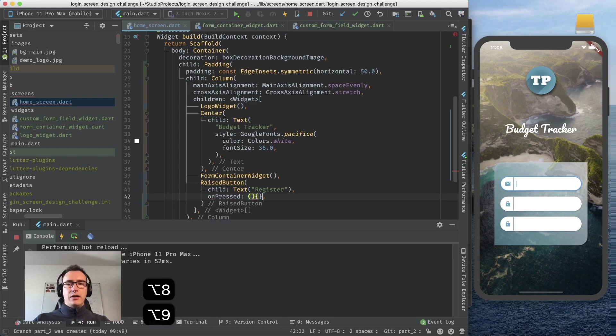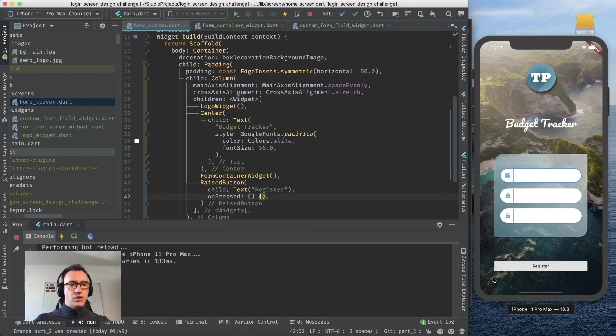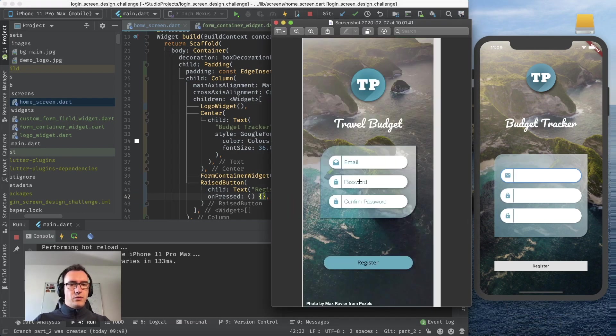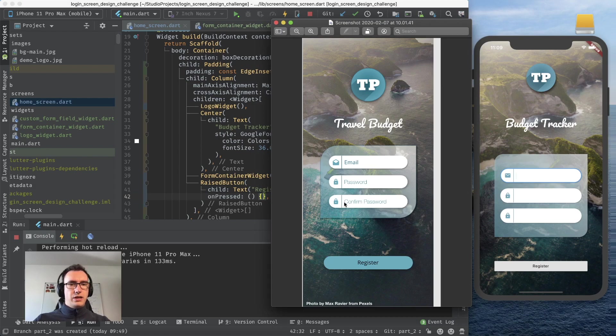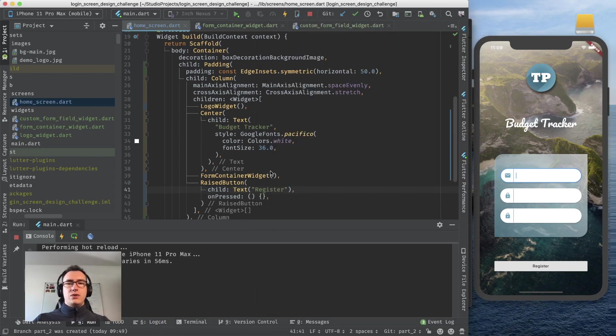We want to have a raised button. It has a child which is a text where just register is inside. Because it's a button we want to press it sooner or later so I create already an on-pressed. As you see because we have stretched the whole column and then just padded out the whole thing it already immediately aligns perfectly with our border.